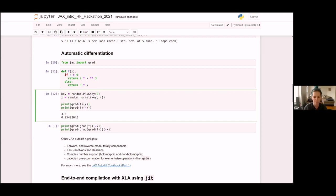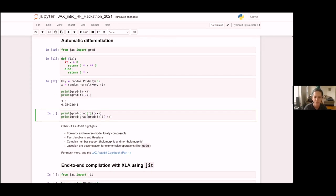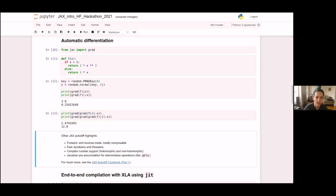What's cool about this function transform API is that it's composable — you can take the output of one function transform and pass it right back into another function transform as input. This is how we achieve higher-order gradients in JAX. We just take the output of that first grad call, which is the first-order gradient, and pass it right back into grad to get the second-order gradient, and so on.